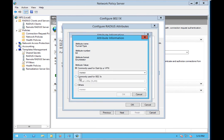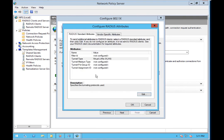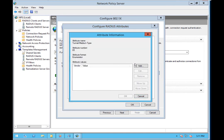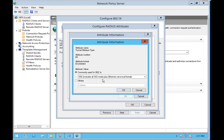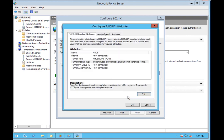So the first thing we need to do is configure virtual LANs. Hit OK, under tunnel type, under tunnel medium type, we're going to go ahead and add, and it's going to be 802. Go ahead and hit OK.